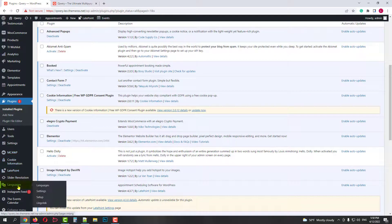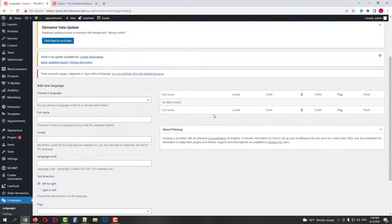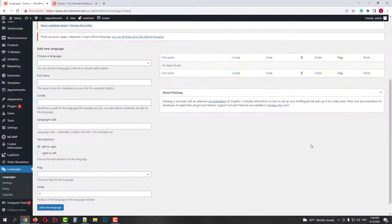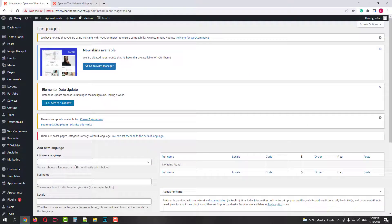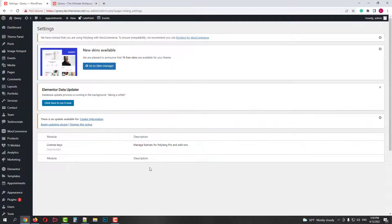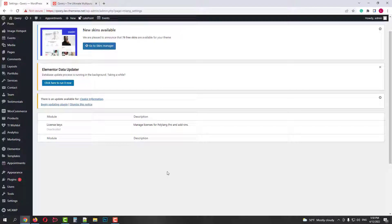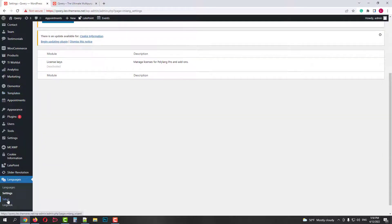You will find it under the dashboard menu Languages. Here you can find previously created languages on the right side, and you can add new languages using the form on the left side. When you create your first language, you can go to Settings. For now we don't have any. The third item is a Setup Wizard.